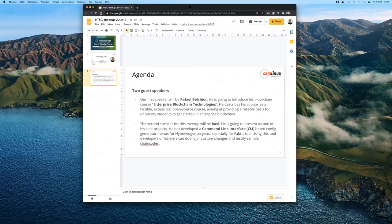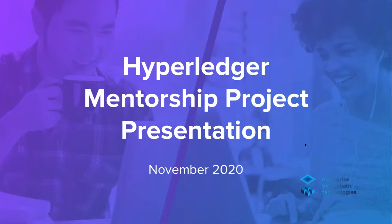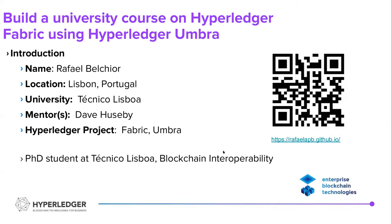Good afternoon, everyone. It is a pleasure to be here. I would like to talk very briefly about a project that I've been developing in the last few months. This project is a blockchain university level course that has been done in the context of the Hyperledger Summer Internship project. My name is Rafael Balcior. I'm from Lisbon. I'm a PhD student and I'm currently exploring blockchain interoperability. So how could we leverage several blockchains for new use case scenarios? How can we make blockchains talk to each other?